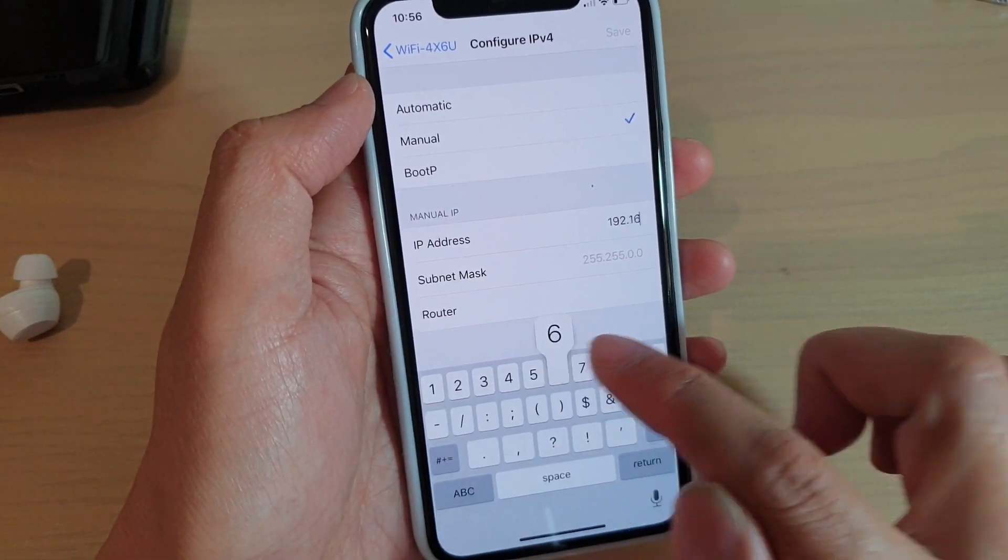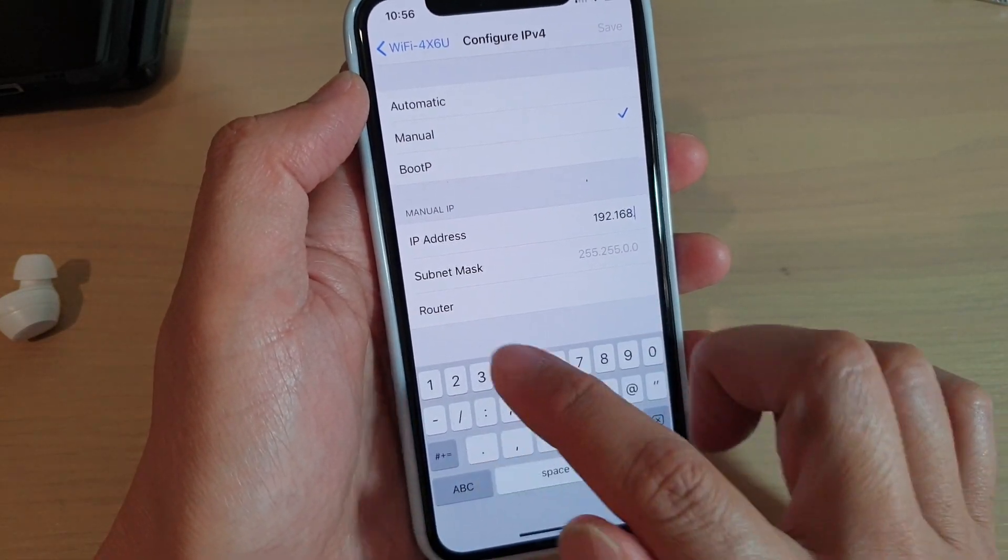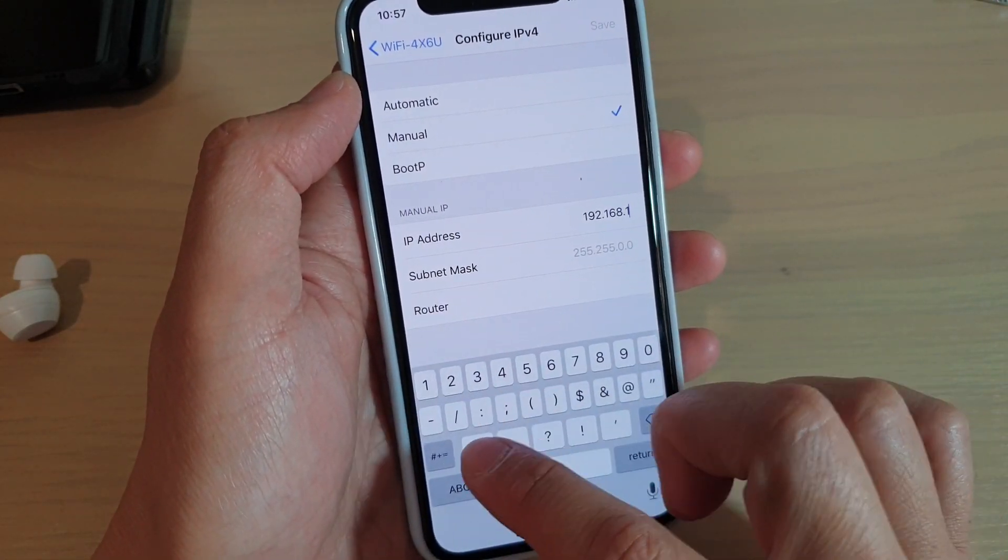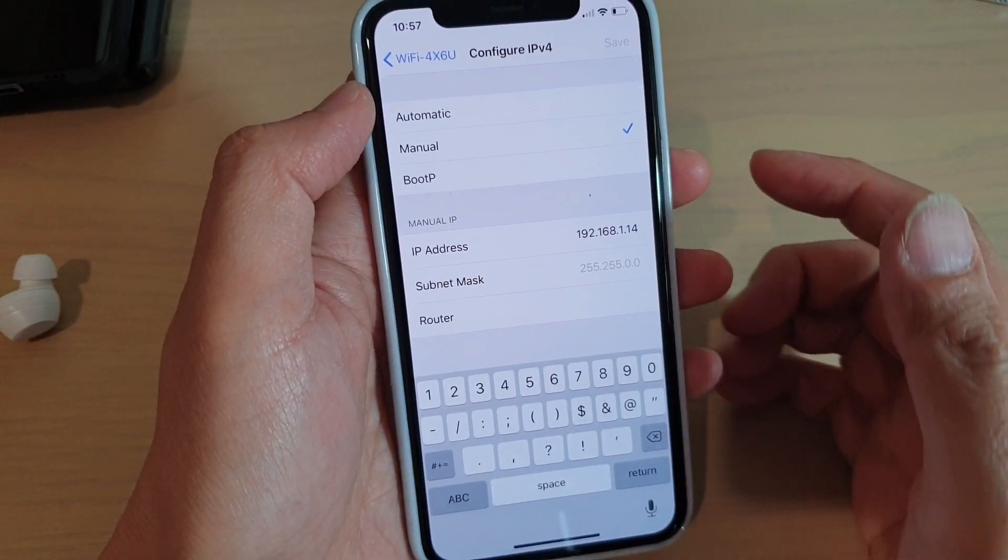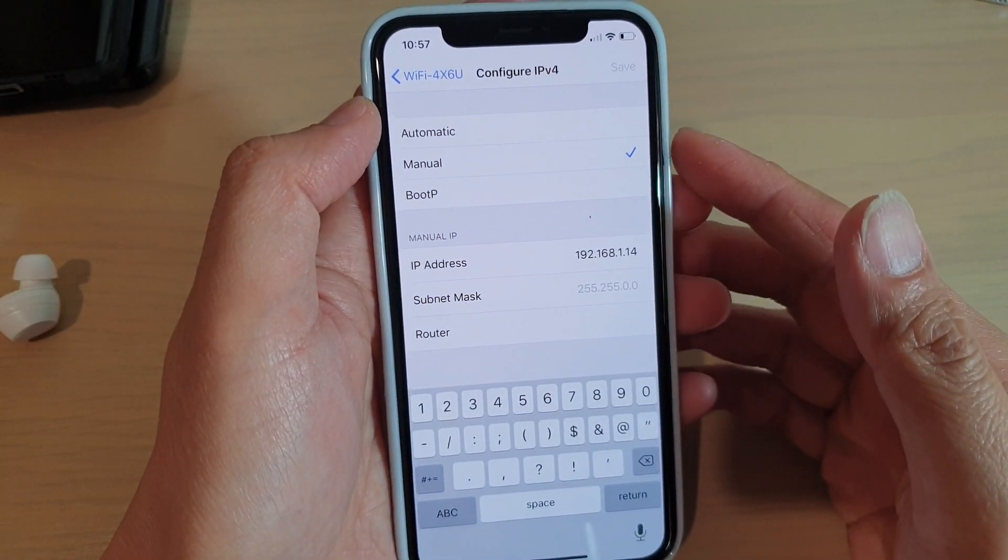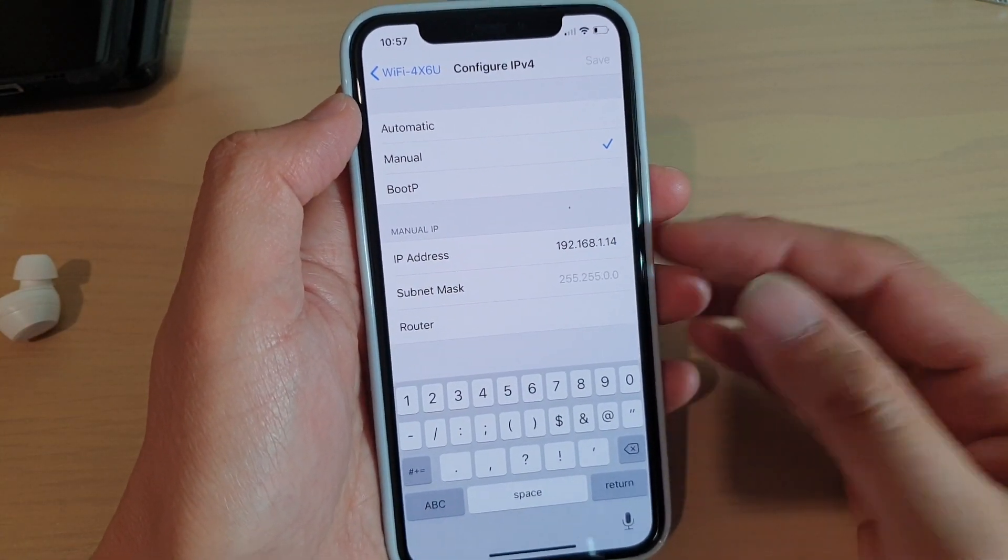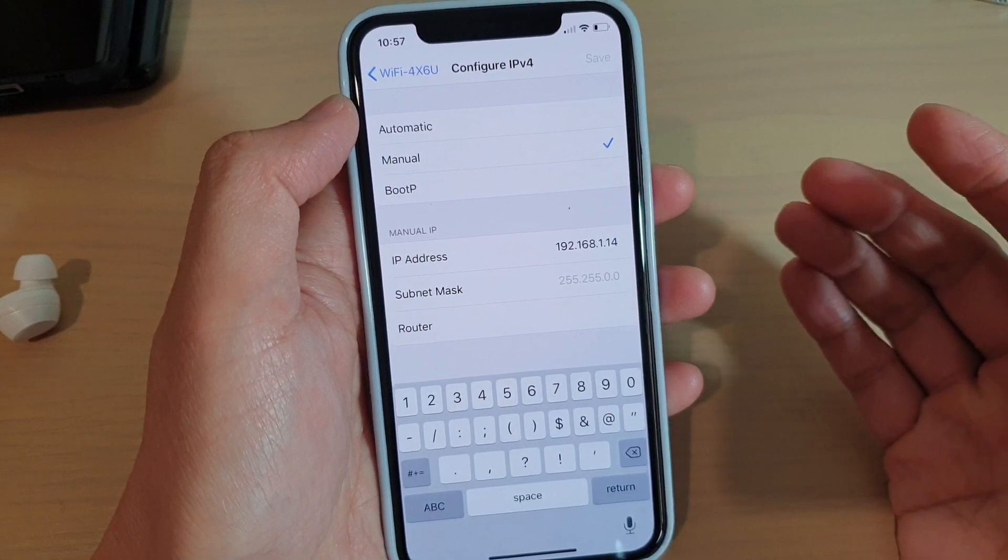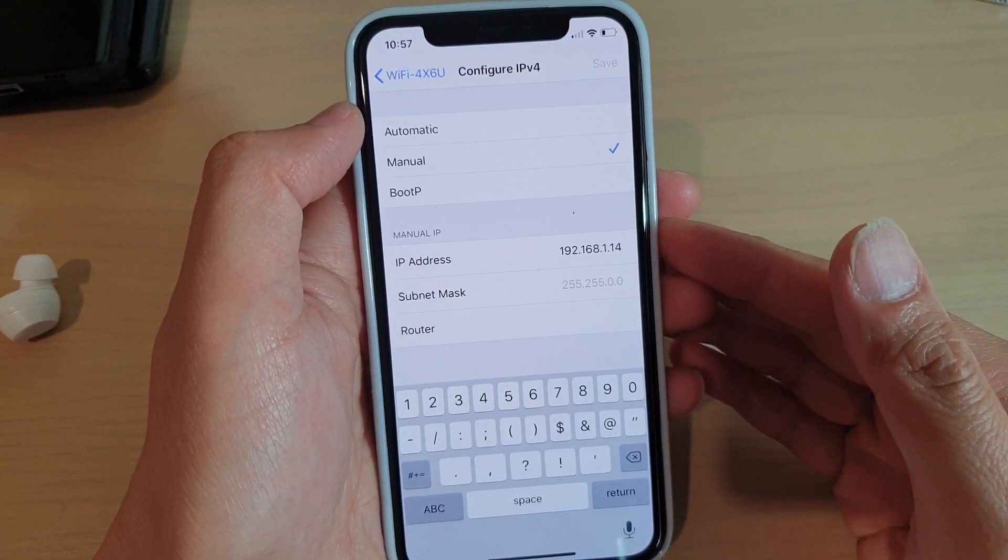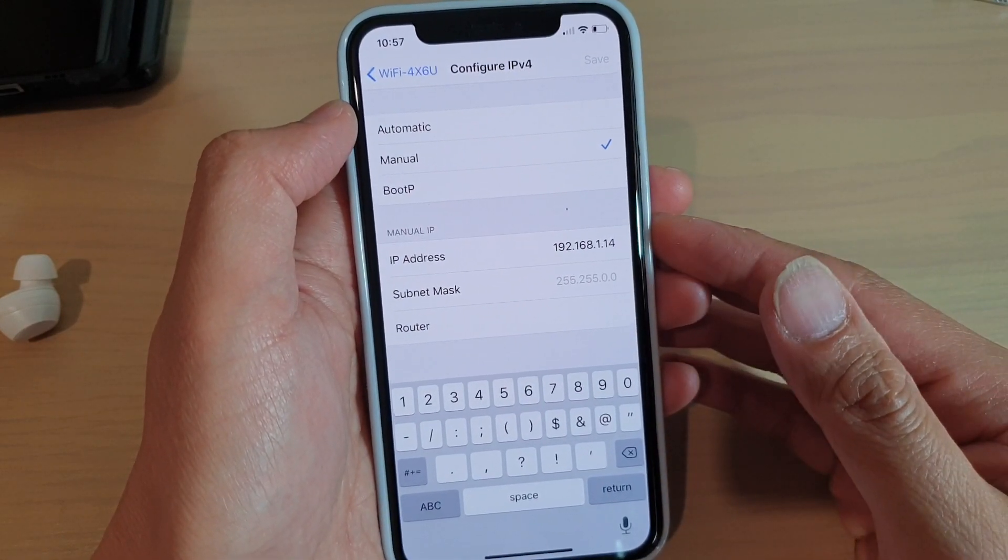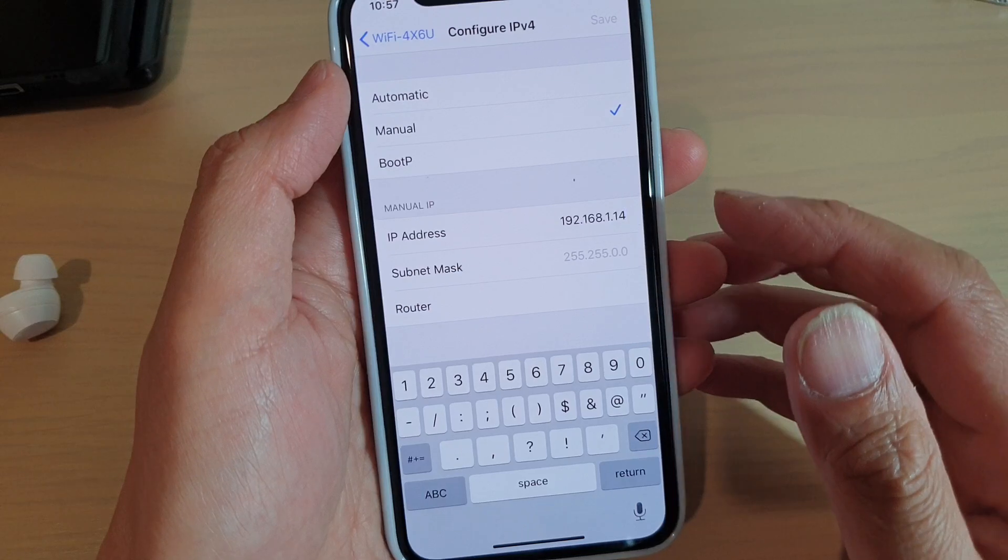Now this is useful. Let's say if your phone happened to use the same IP address with another device on your network, then you may have issues connecting to the internet.